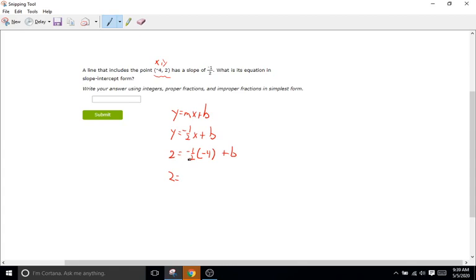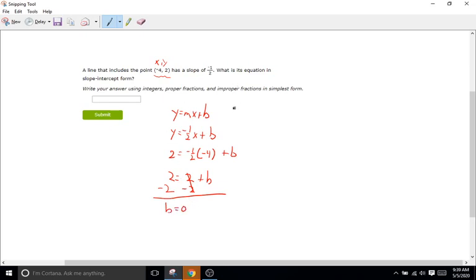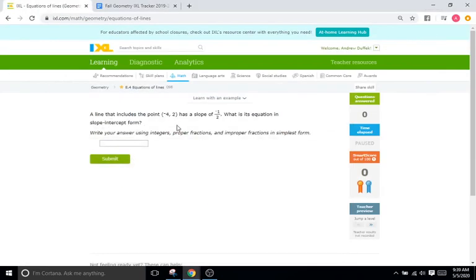So we're going to go: 2 equals negative one-half times negative four, which is positive two, plus B. Now to get B by itself, we want to subtract two from both sides. So all we're left with is B equals zero. So our Y equals MX plus B — we're not going to have a B, it's just going to be Y equals MX, meaning Y equals negative one-half X. We don't have to write the plus zero. So we'll write Y equals negative one-half X.